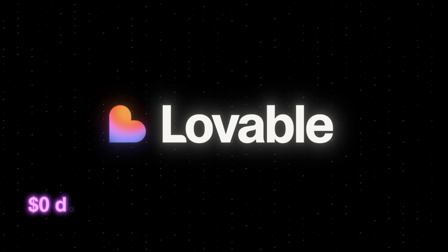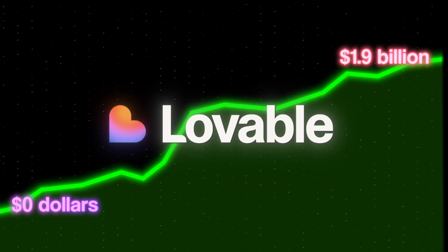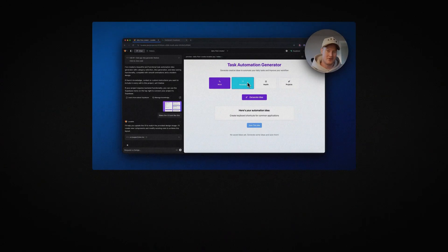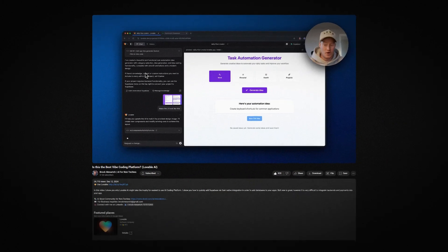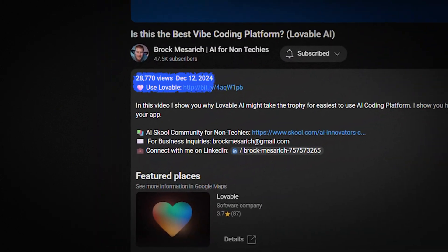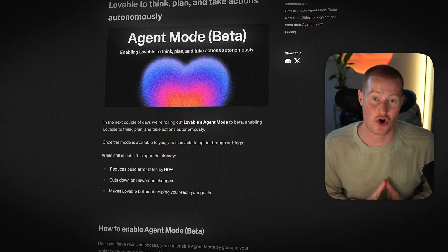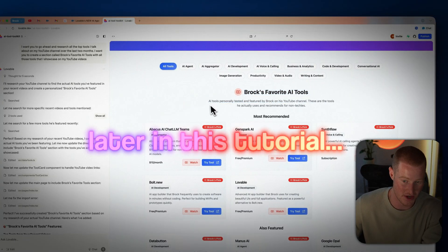Lovable agent just released and we're going to battle test it in this video. Lovable is taking the world by storm — it's gone from zero to a 1.9 billion dollar valuation in under nine months. I was actually one of the very first people to ever make a video on the product, but they just released something very interesting called agent mode.